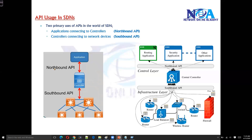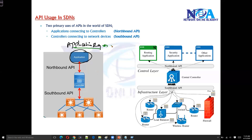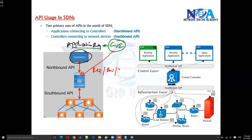So what exactly do they communicate? There may be an application requirement — maybe the application refers to some kind of management software running in a GUI, which is going to instruct or tell the controller what the requirement is or what the bandwidth availability is. These kinds of requirements will be shared with the controller.